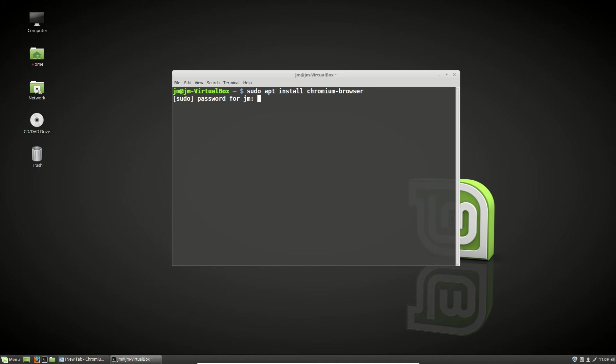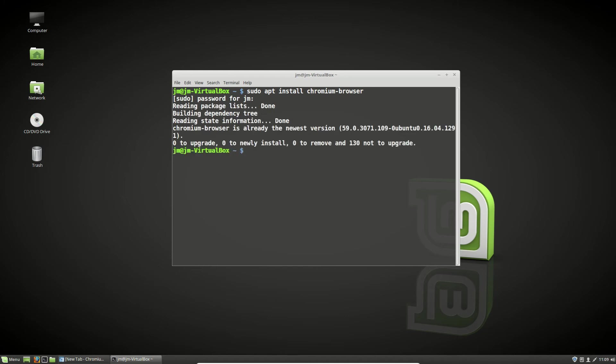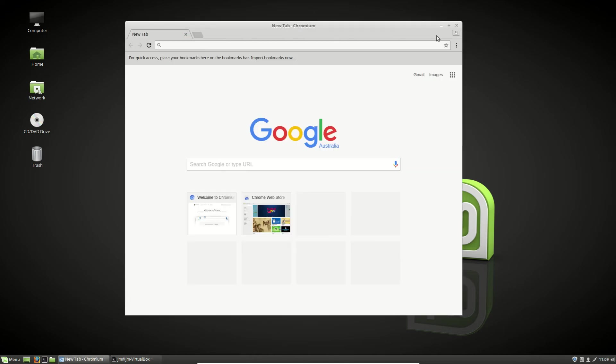So, let's do that. Throw in your password, hit enter. Of course, mine's already installed. Showing version 59, which is fantastic. Great to see. There we go.